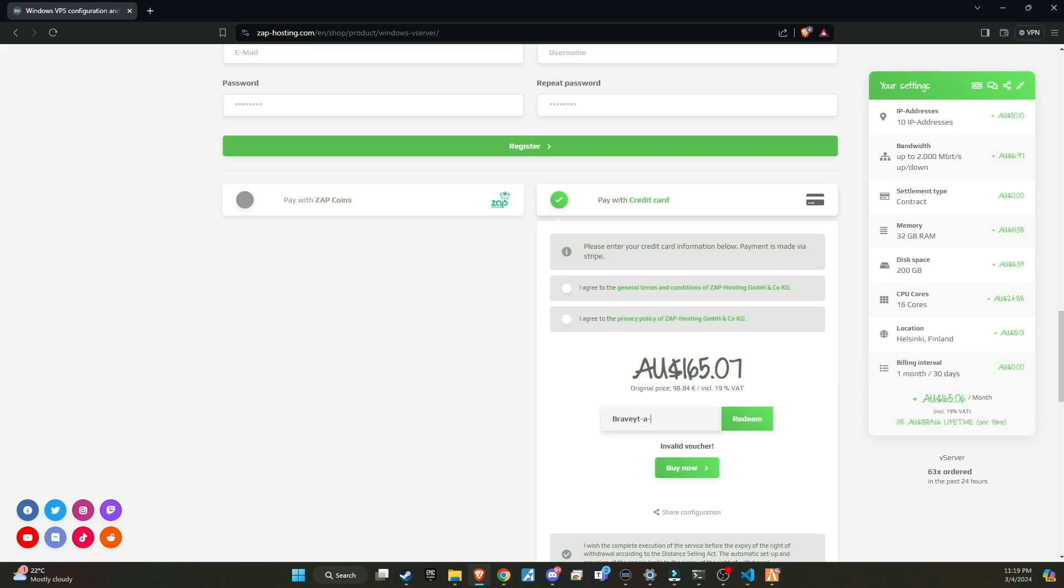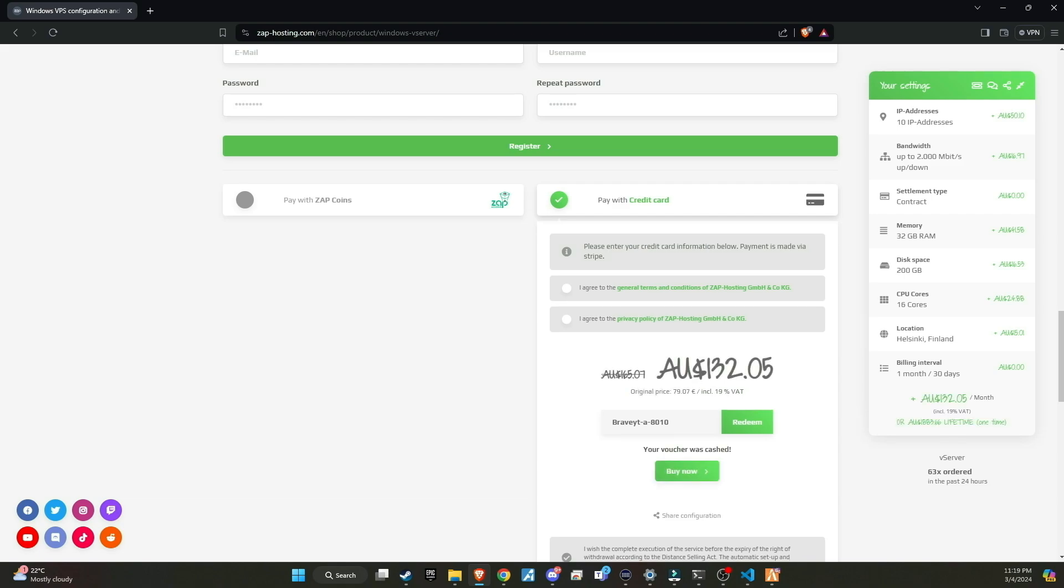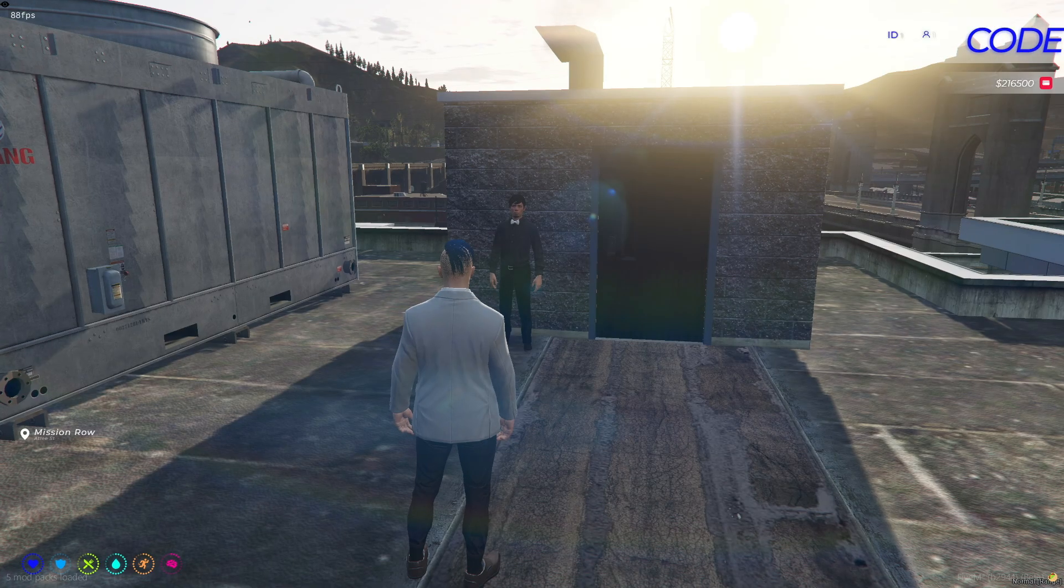Additionally, there's more exciting news. If we surpass 100 members using Zap through our link, I will host a giveaway for a lifetime Zap server. This is a fantastic opportunity for our community, so make sure not to miss out.